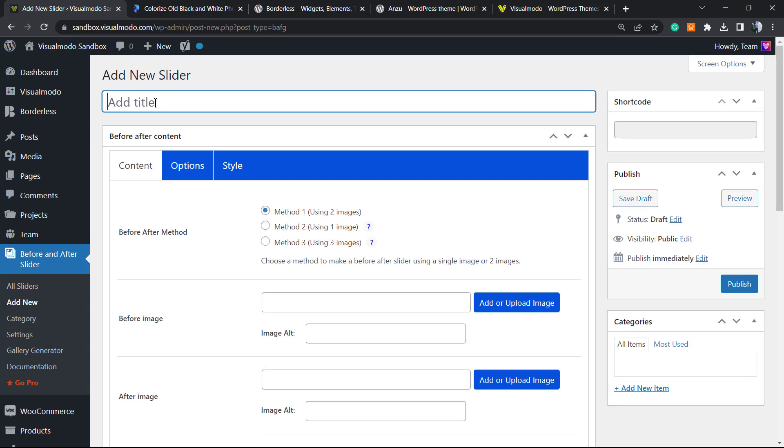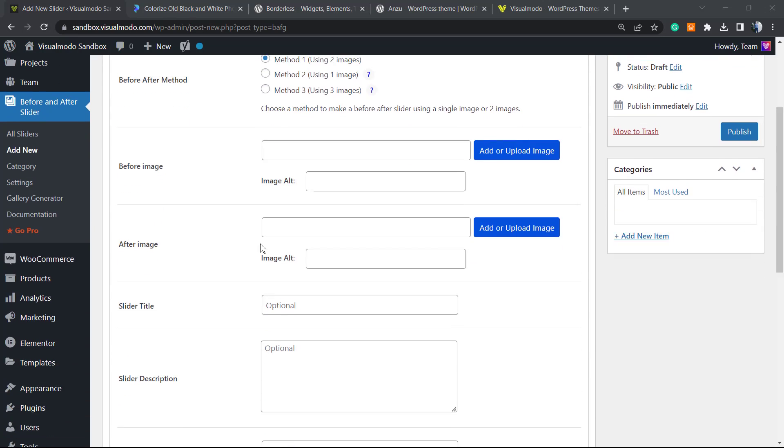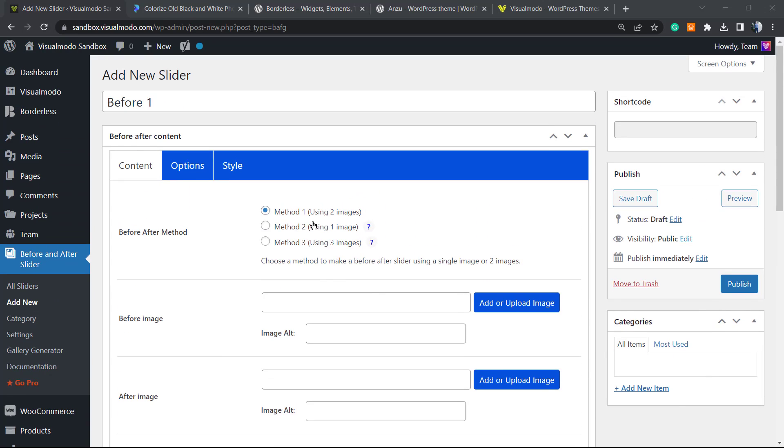Now we have to apply a title. In my case, it's going to be Before One, but you are free to choose this title. We have Method 1 using two images, Method 2 using one image, or Method 3 using three images. I prefer Method 1, it's the simpler solution.